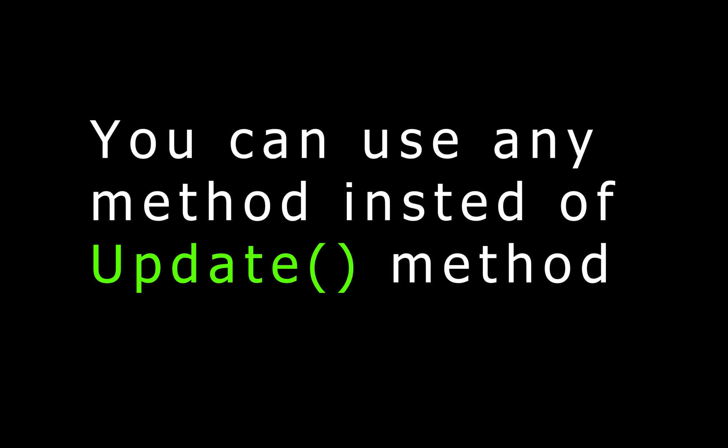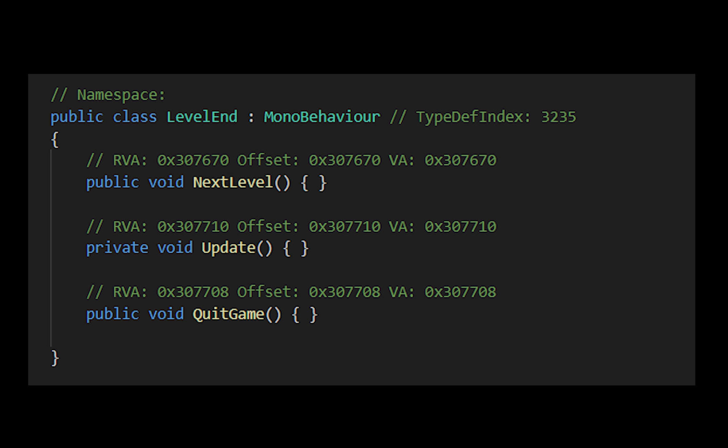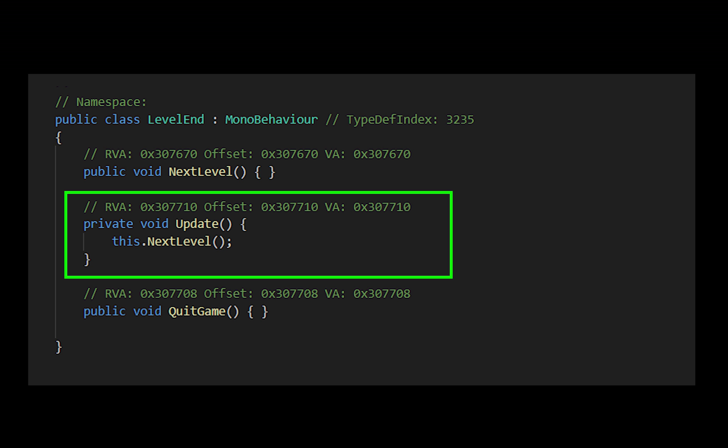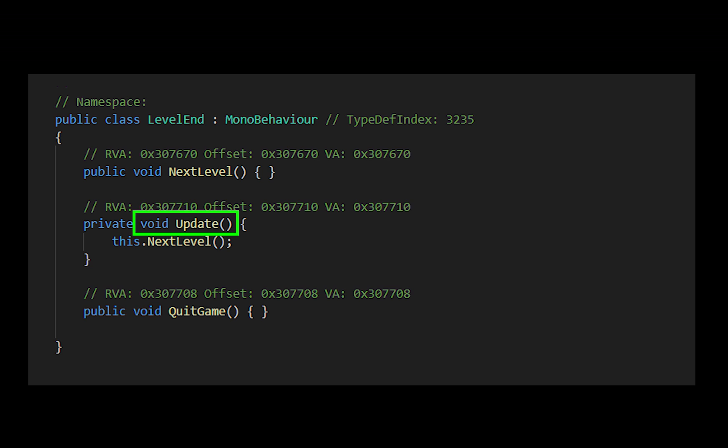The third and most important tip is that you don't need the update method in the place of the target offset — this method can be anything. What the void hook method does is inject code inside the target method to call the destination method. The reason we mostly use the update method offset is because it is called many times a second, so our cheat can be activated immediately.